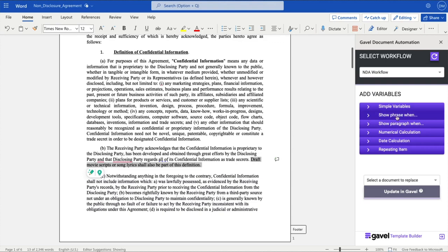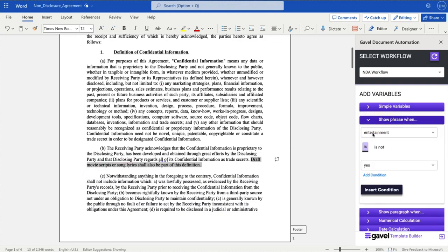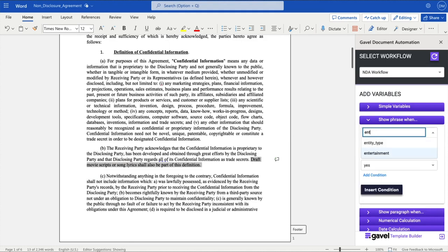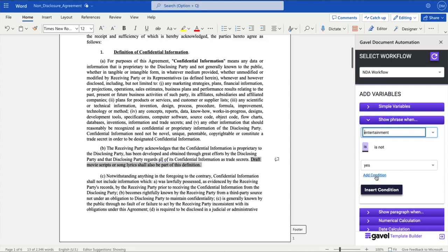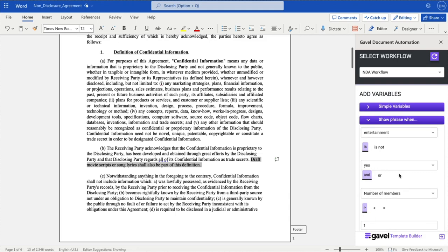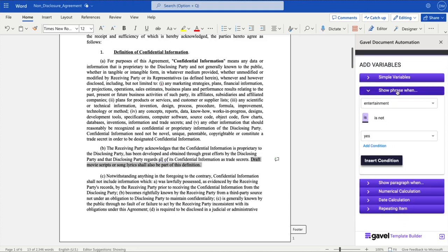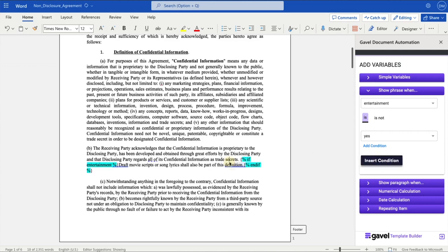So what I'll do is I'll click show phrase when, and I'll select, it's already selected for me, but I'll select entertainment is yes. Now I can also add much more complexity to these conditions. So I can say show phrase when entertainment is yes and the number of members is more than two, for example. But in this case, let's keep it simple and just say, let's show this phrase if entertainment is yes. And I'll go ahead and click insert condition. And as you can see, I now have these little bookends that have been added to that conditional phrase. You don't need to learn any of this, but it says if entertainment, then draft movie scripts or song lyrics shall also be part of this definition. And then it has an ending bookend and the if statement there.